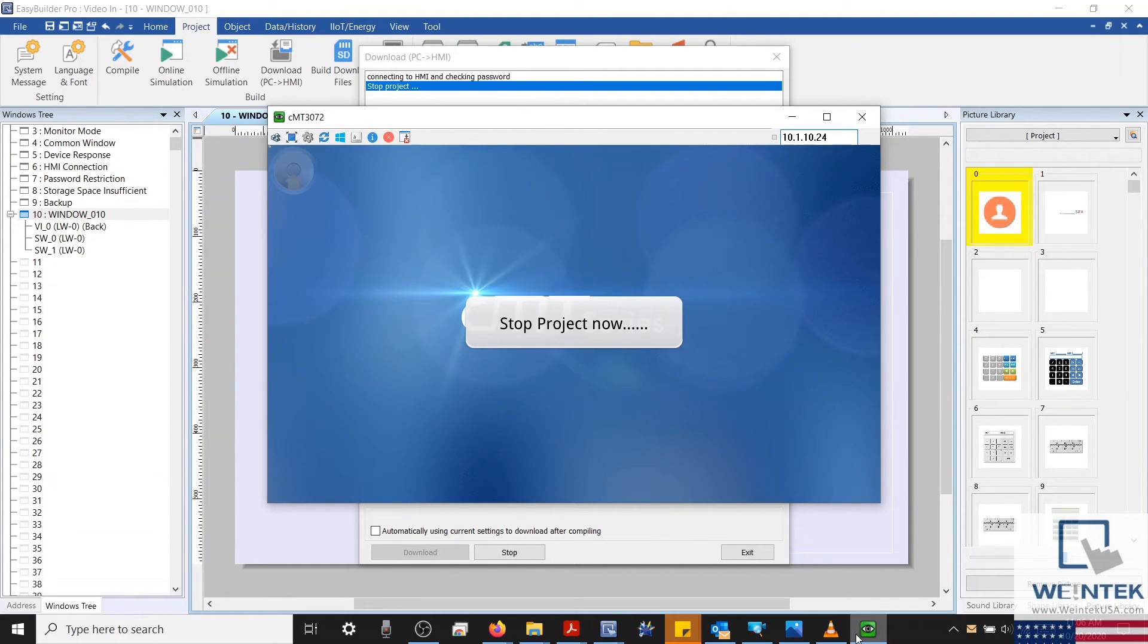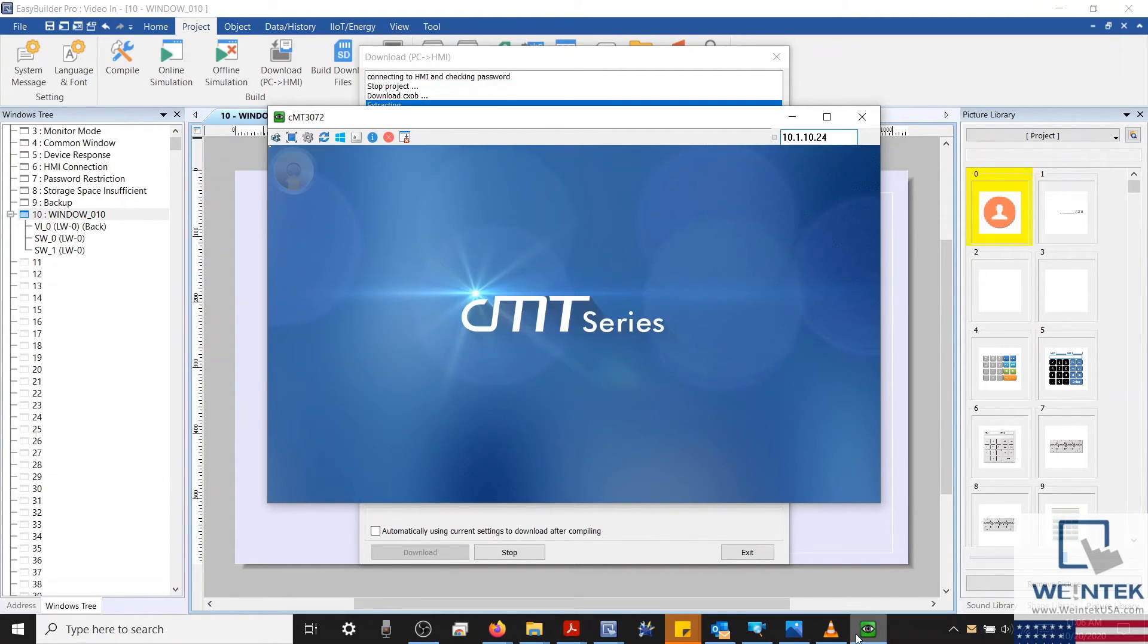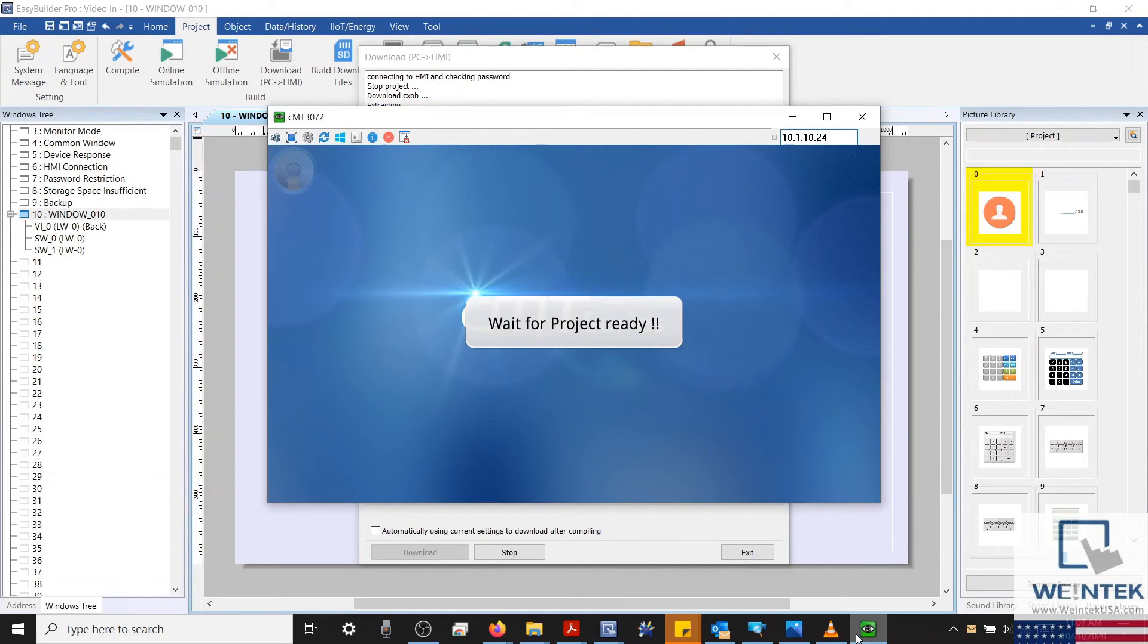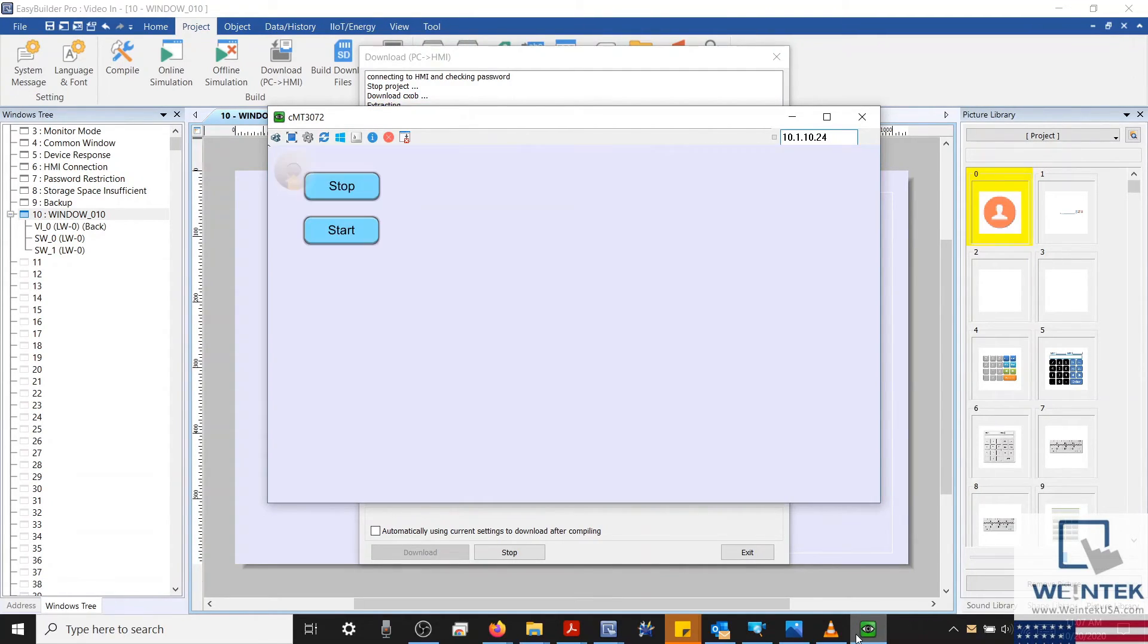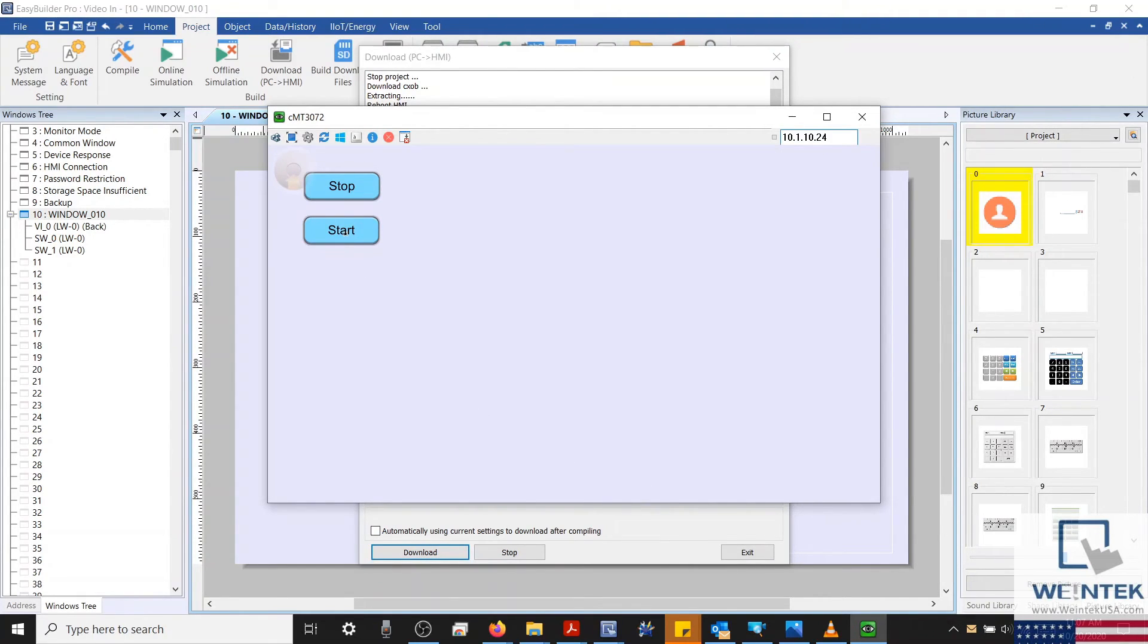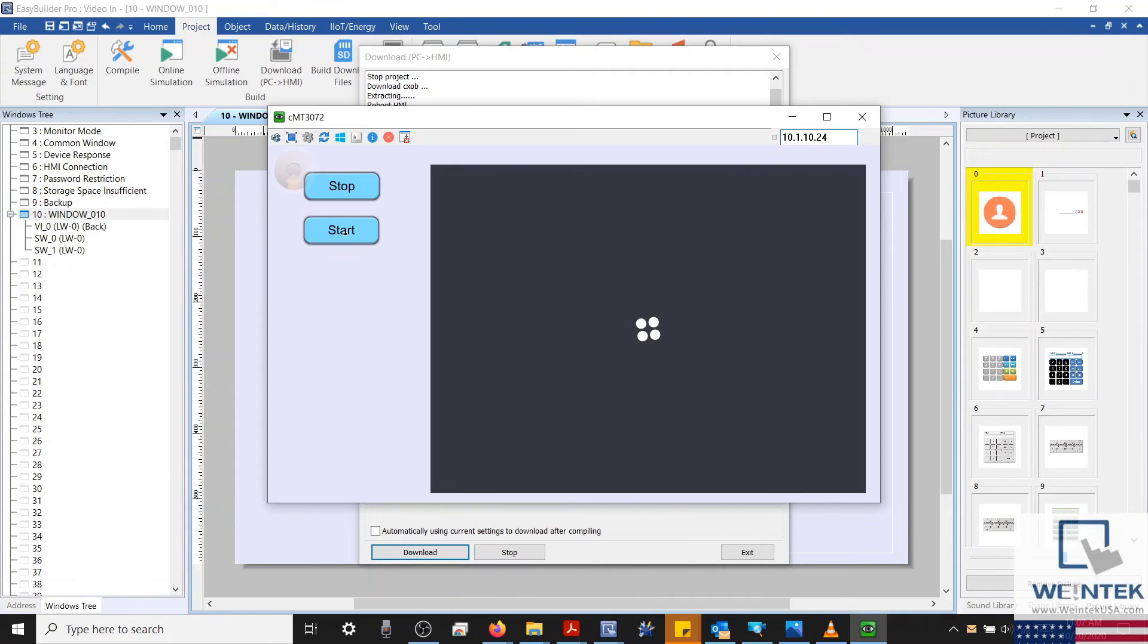I'd also like to note that your HMI should be on the same IP subnet as the IP camera. And with our project downloaded, let's select the Start button to start our IP camera.